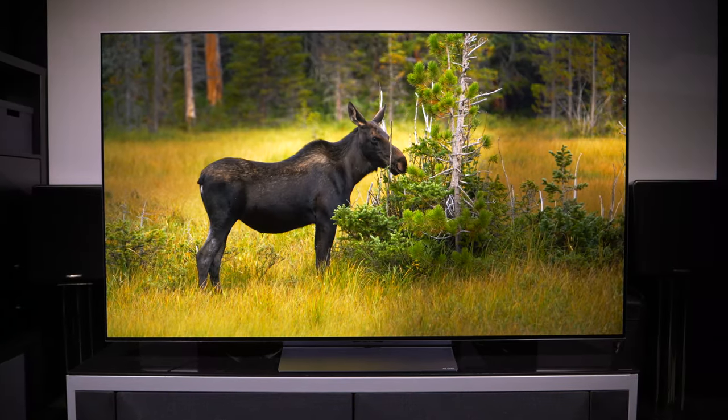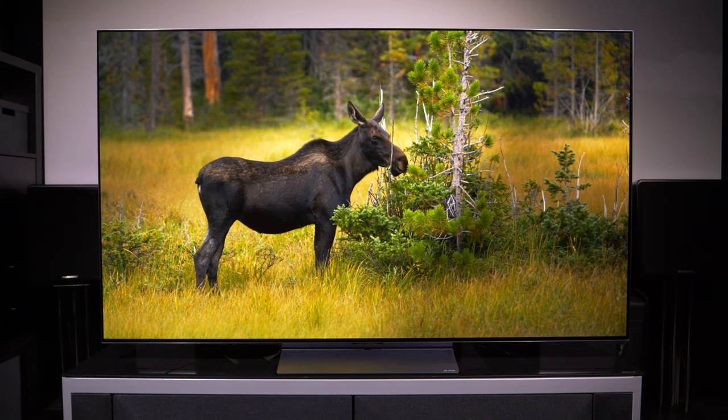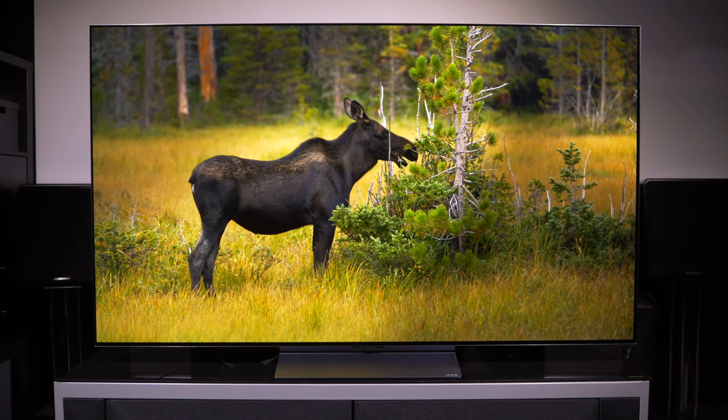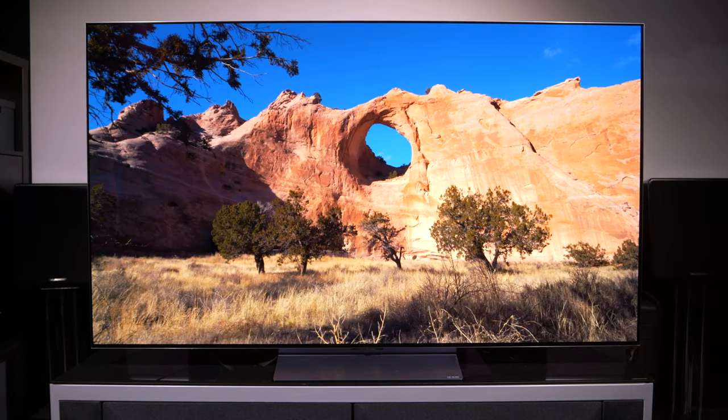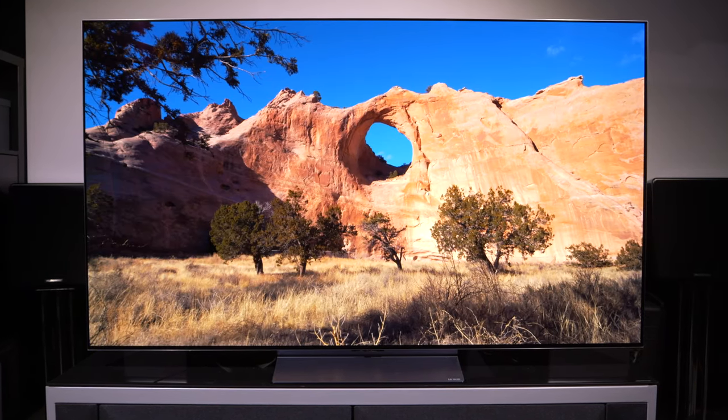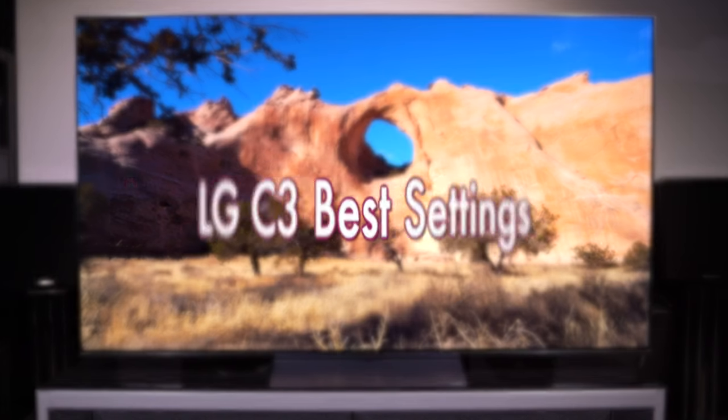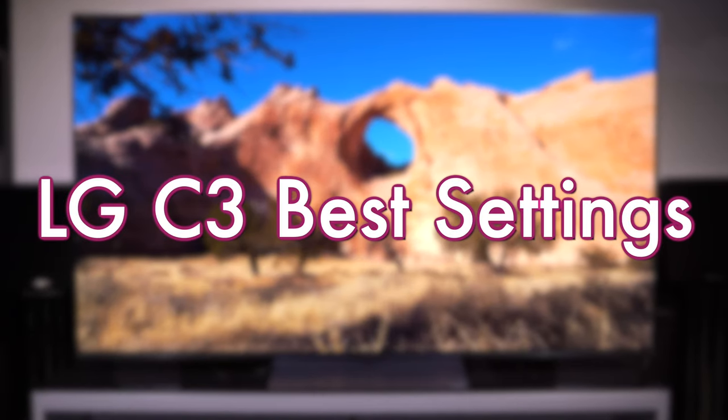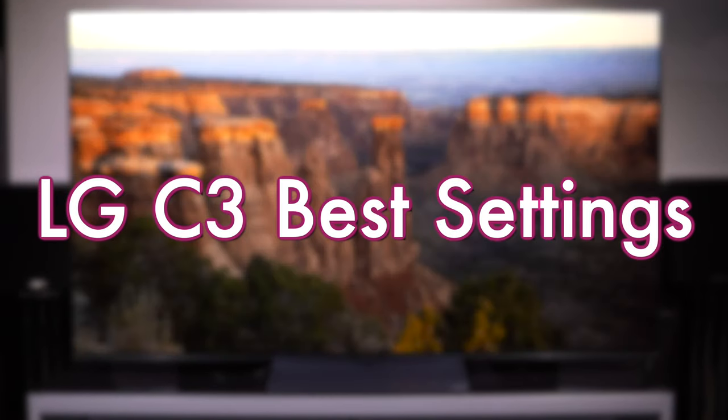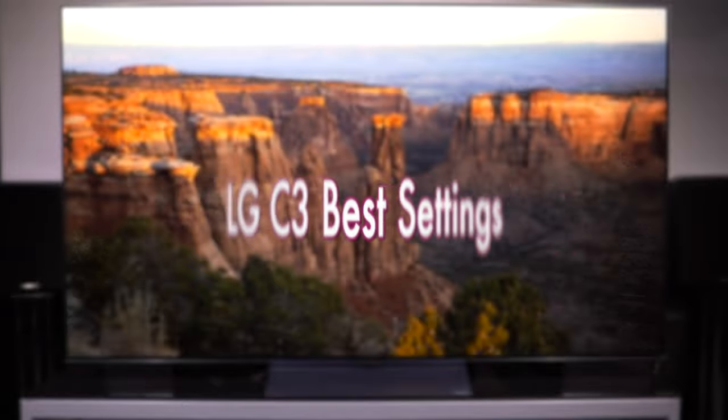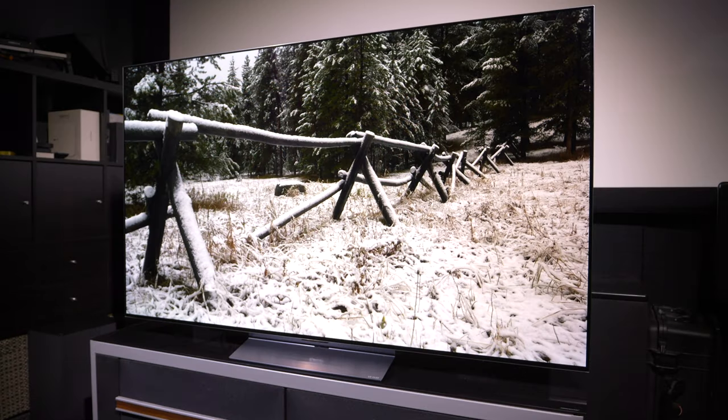Hello, I'm Phil Hinton, the site editor, and welcome to another video here on AVForums. Today we're looking at the LG C3 and the best picture settings out of the box that get you close enough to industry standards to see content as it was mastered and intended to be seen.